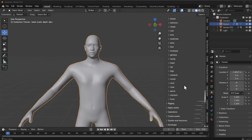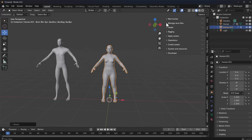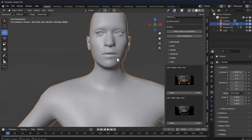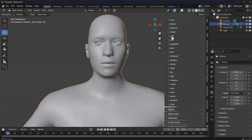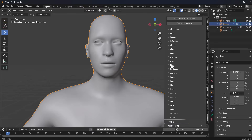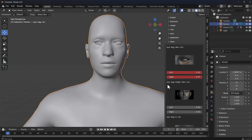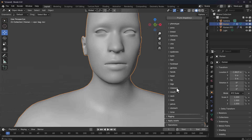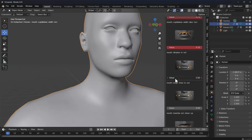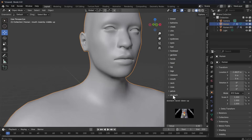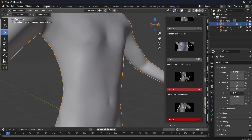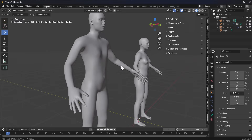The new version of the MakeHuman plugin for Blender comes with a few breaking changes. Just like previous versions, if you like to tweak your model and make some adjustments — to the eyes, nose, mouth, head shape, or whole body type — there are a ton of changes you can make. Once you're ready, you can also proceed to rig the model.